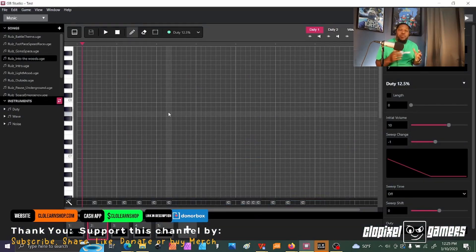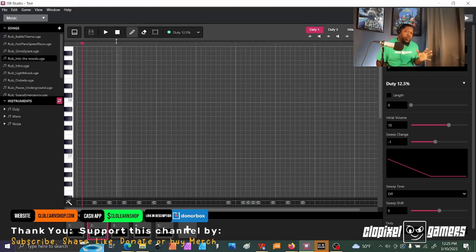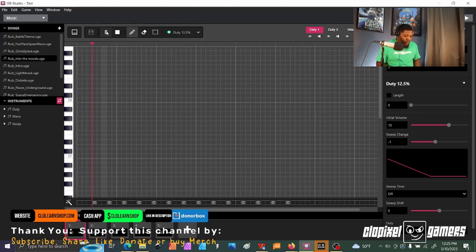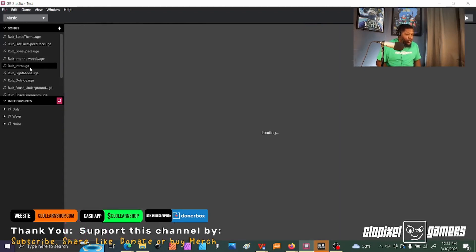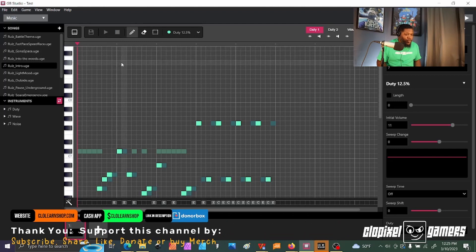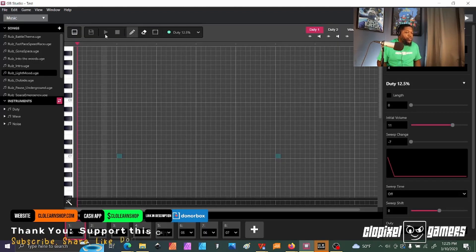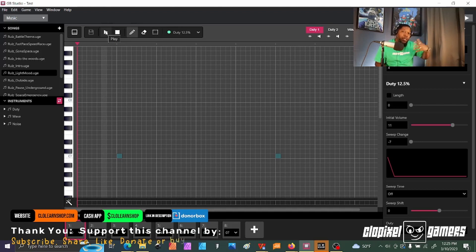There's one more feature in GB Studio that I would like to share, and that is the music editor. Now in GB Studio, you can actually make your own music. Let's try different tracks. When the track goes up, let's try a different one. Let's see how that sounds. Basically, you can make your own chip tunes, and they will actually be compatible with the games. That's awesome.